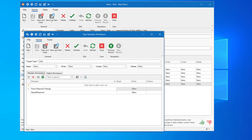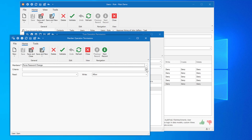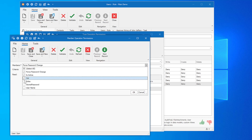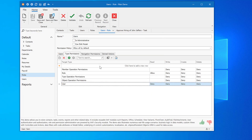XAF also allows you to create member permissions, or field-level permissions. You can control criteria and define individual conditions at the field level. XAF offers navigation permissions so you can customize the navigation menu. Developers can implement custom permissions based on specific usage requirements. All these permissions are stored in the database by default, and it is thus possible to change this data at runtime, like we demonstrated earlier.